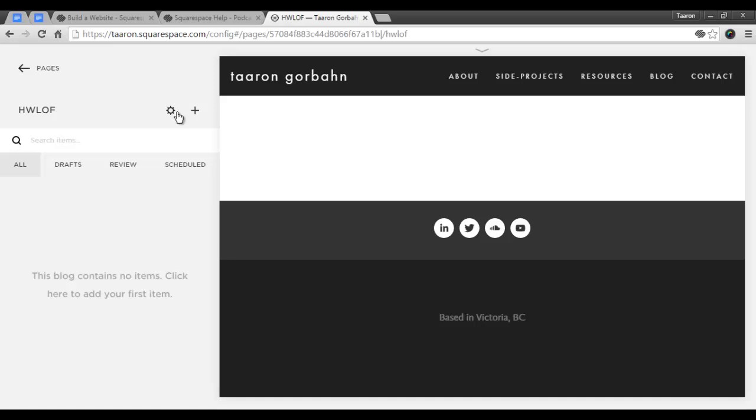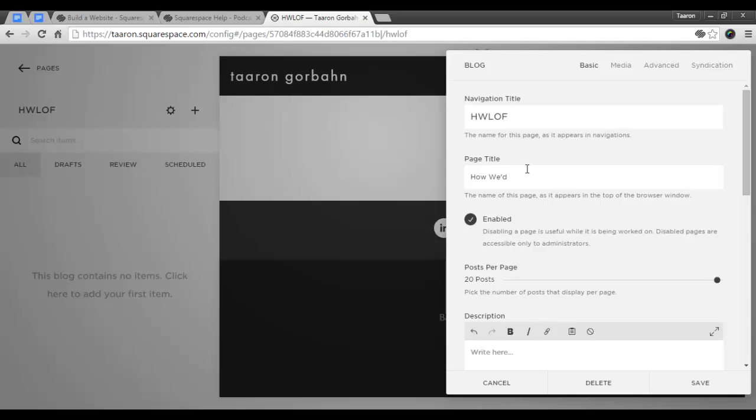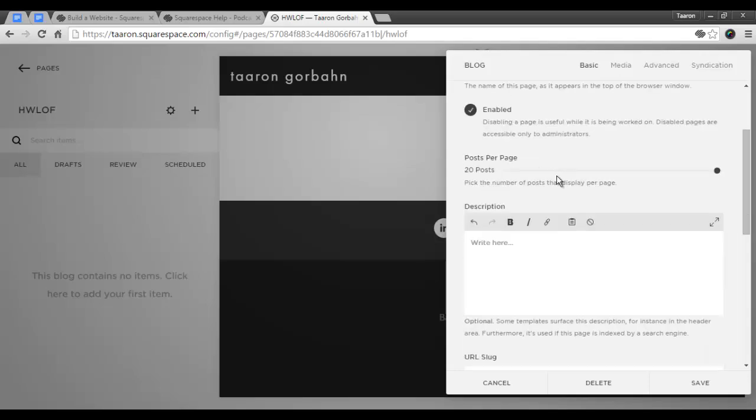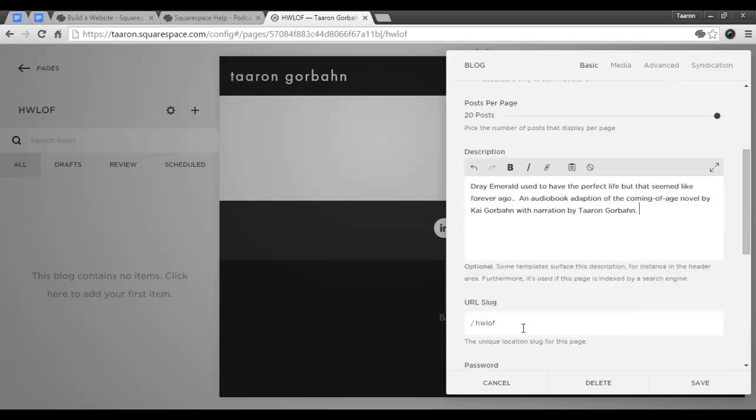The first thing you need to do is go into the blog settings. Now the first thing I'm going to do is change the page title to the actual name of the podcast, and I'm going to add my show description in this section here. I'm using the acronym because it's a little bit tidier in the URL slug, a little bit better for SEO.